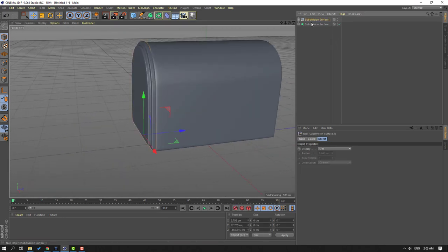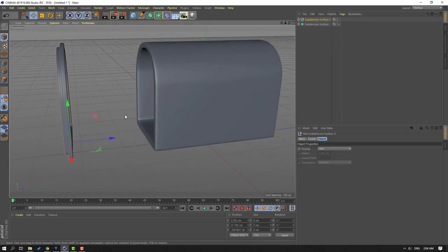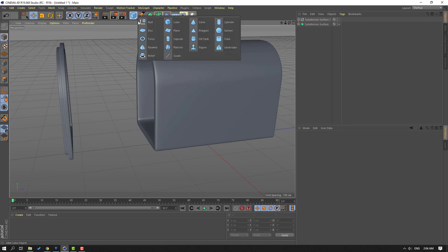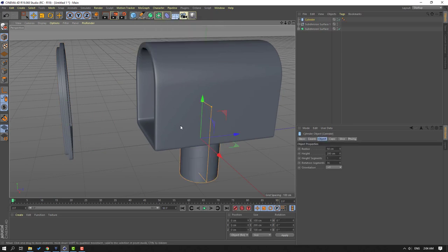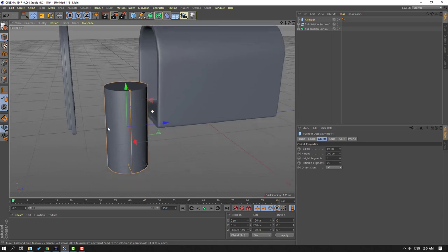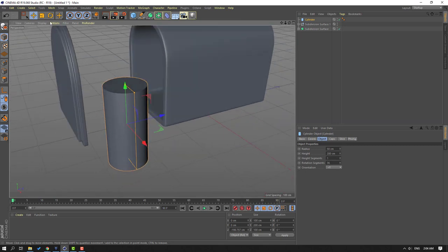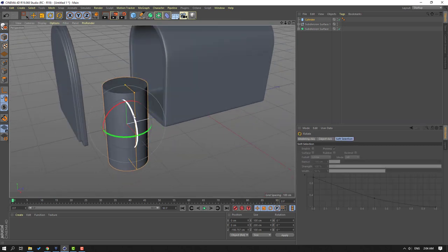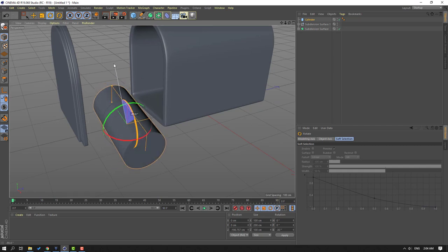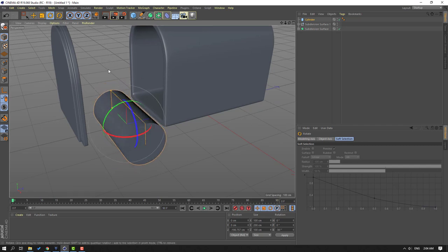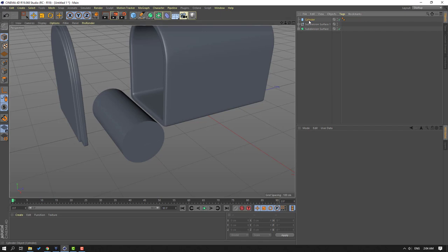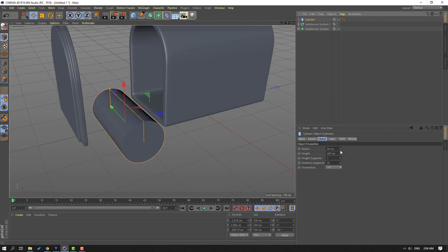Select this Subdivision, move to here, go to Objects, let's create a new Cylinder. Move to here, select the Rotate tool, select this blue line, hold Shift and change rotation.